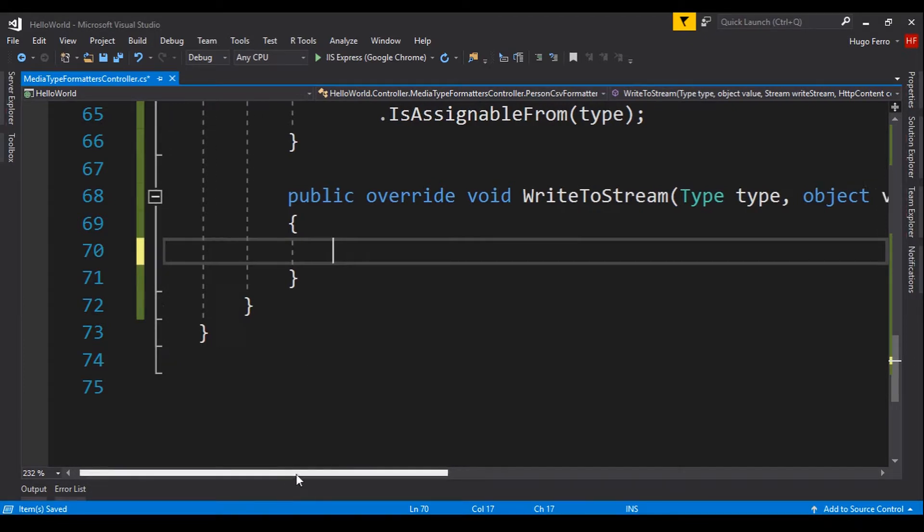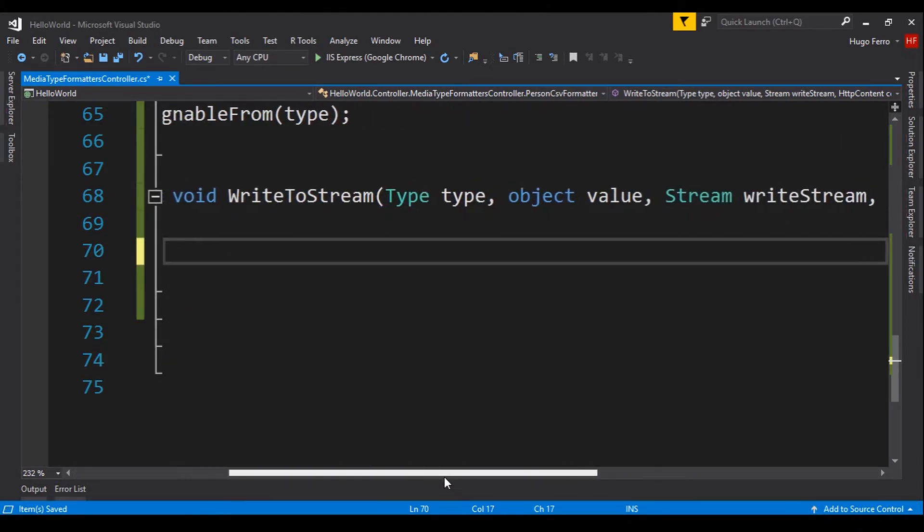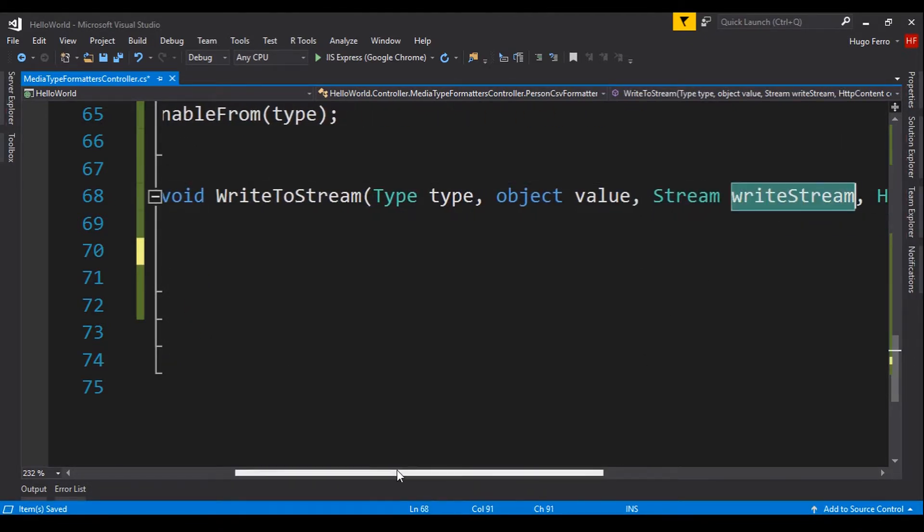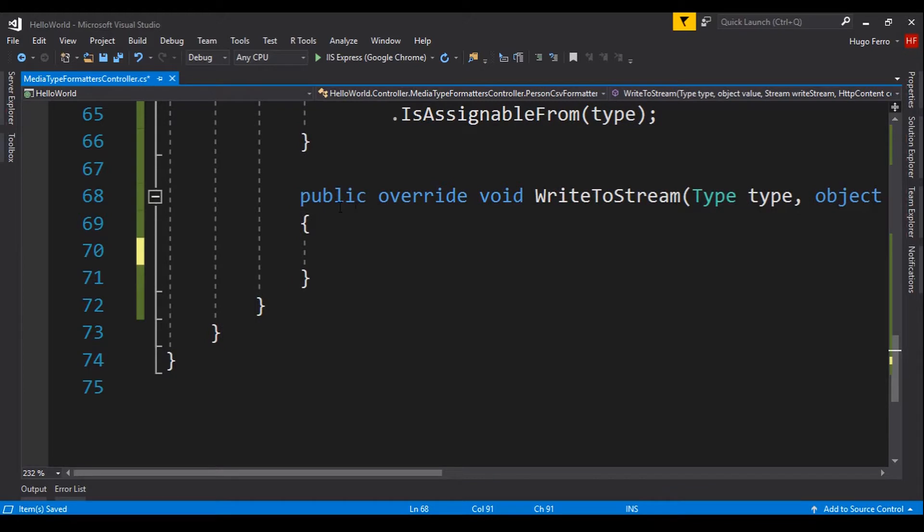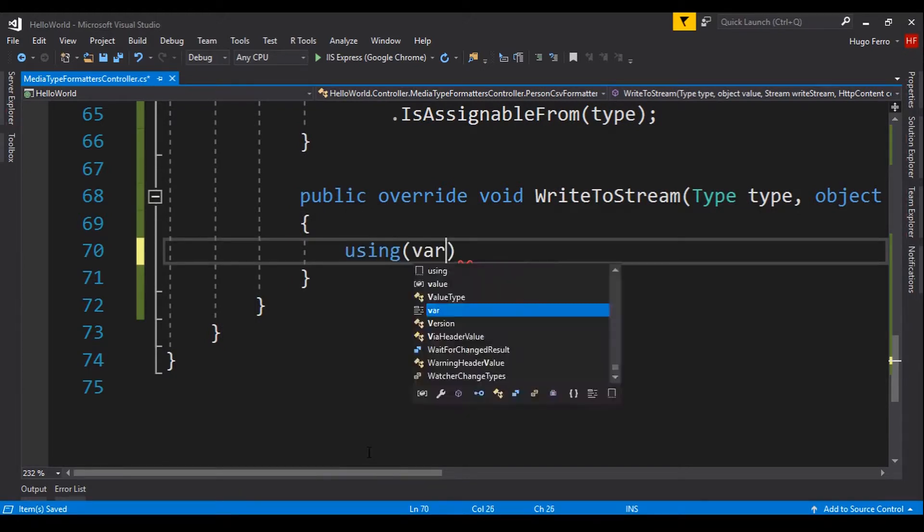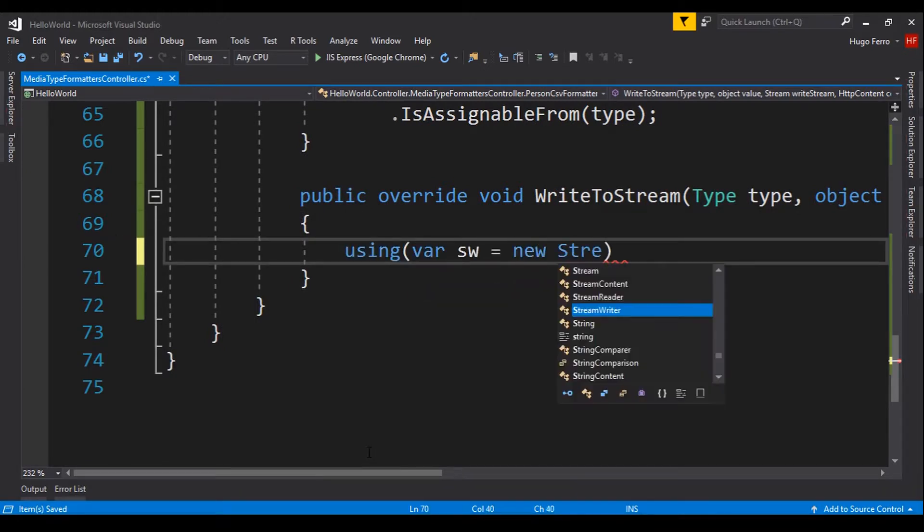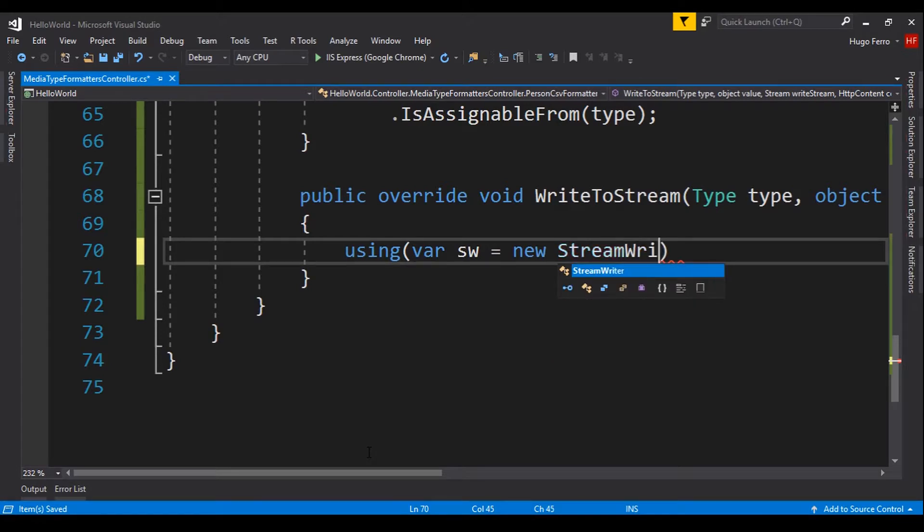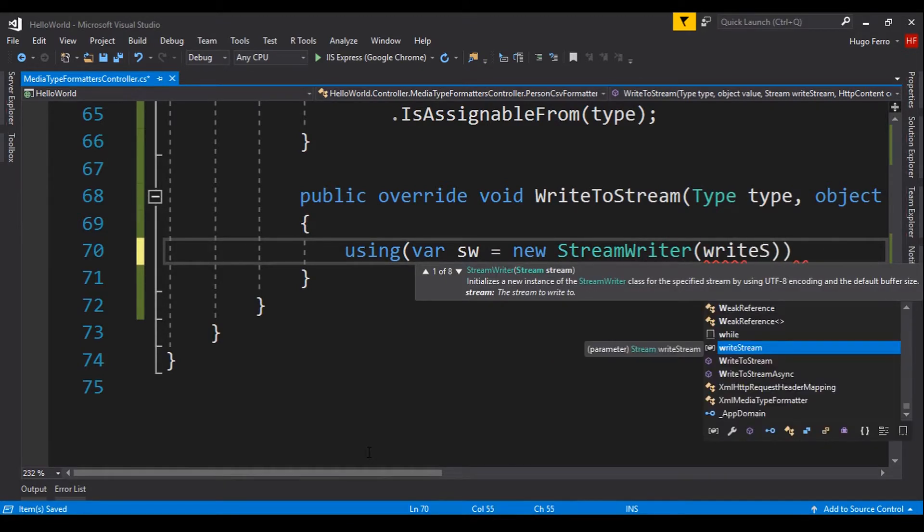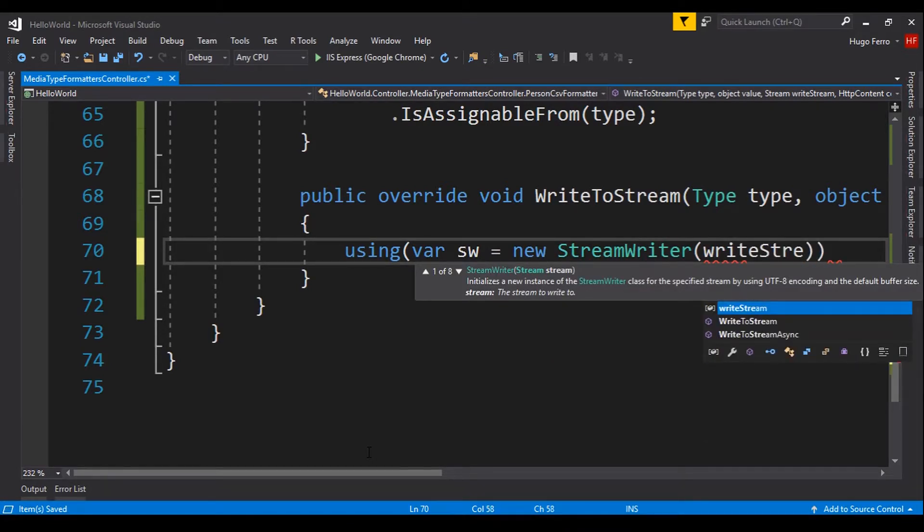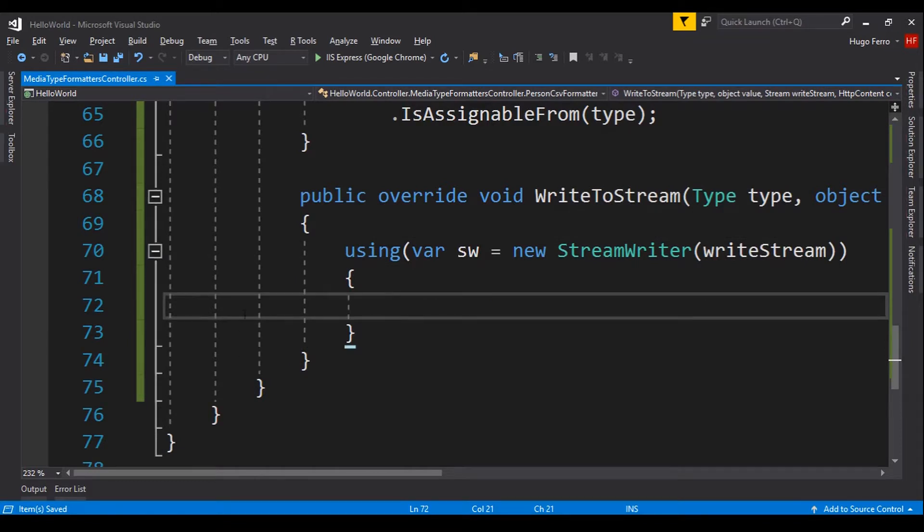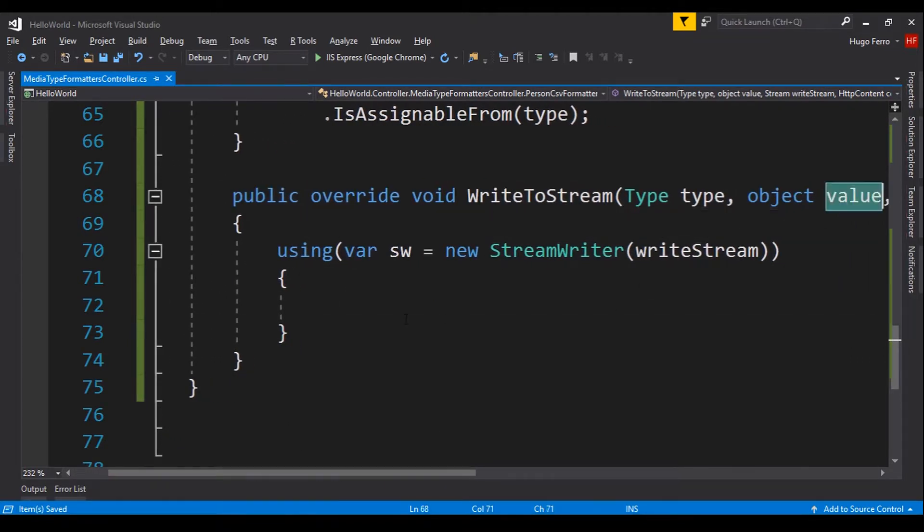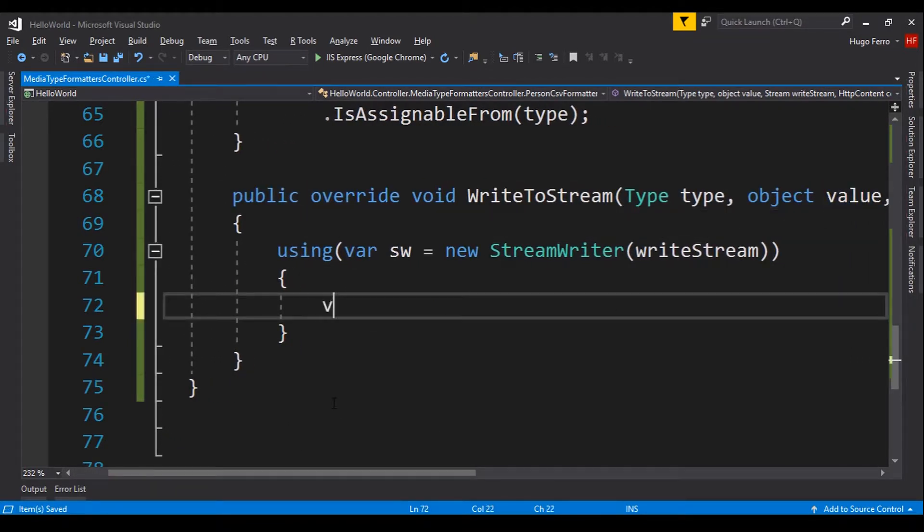So, it will be this stream. The stream that we received. So, we say here, using var sw for new StreamWriter. And we provide the writeStream that we want to write. Next, we received an object value. We need to convert this.